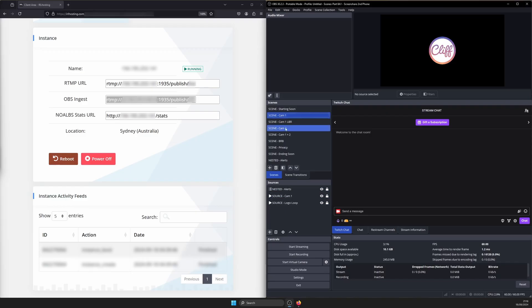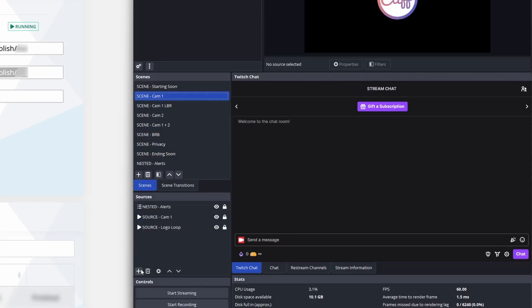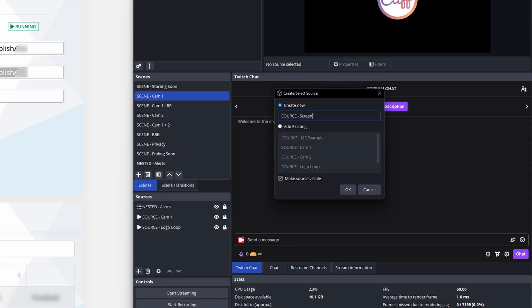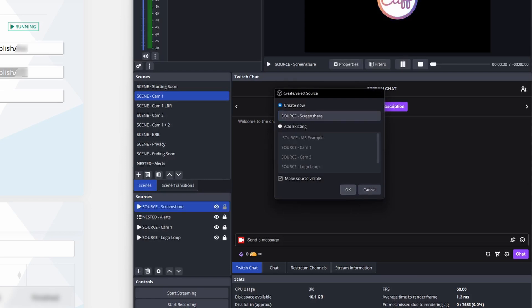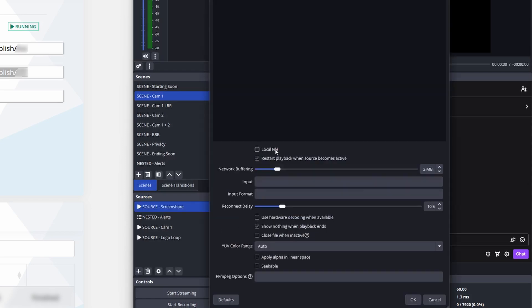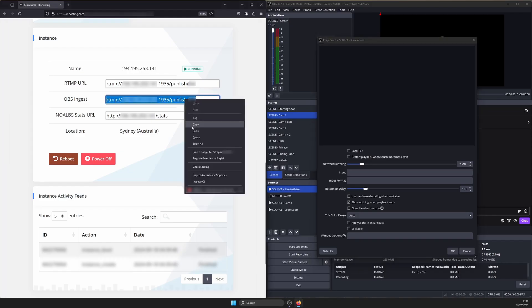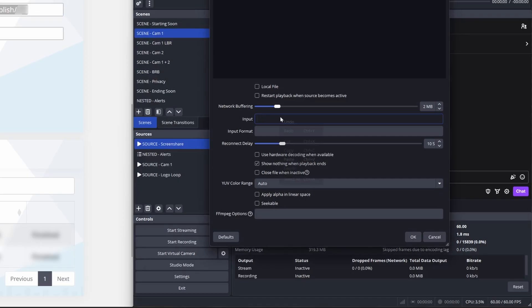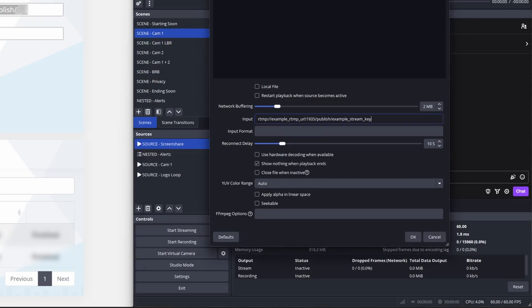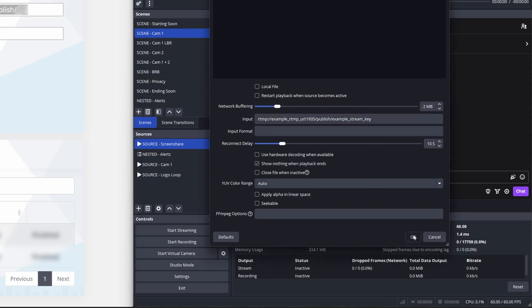And finally, for step three, open OBS and add a media source to any scene. You can change it later. Give it a name like source screen share. Uncheck local file and restart playback. Then paste the OBS ingest URL from irlhosting.com into the input field. Leave all the other fields as is. No other changes. Then click OK to save.